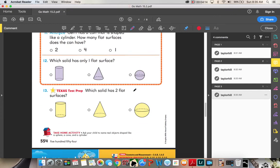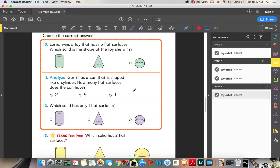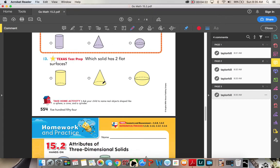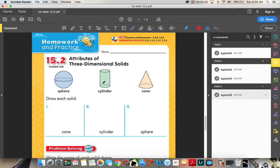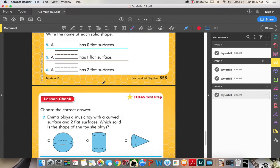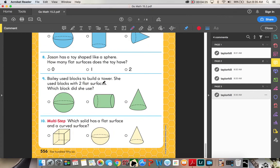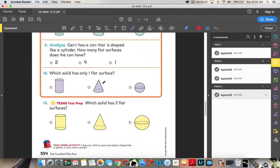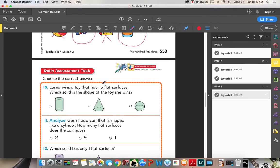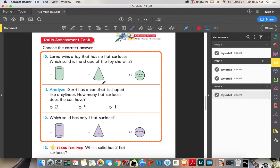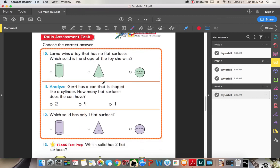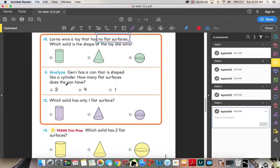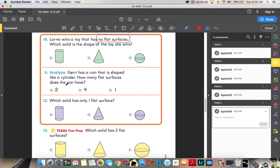Daily assessment task. I want you guys to do as much of this on your own as you possibly can. I will read the questions. Number ten. Lorna wins a toy that has no flat surfaces. So no flat surfaces is very important. What solid is the shape of the toy she wins? So you pick the shape that has no flat surfaces.